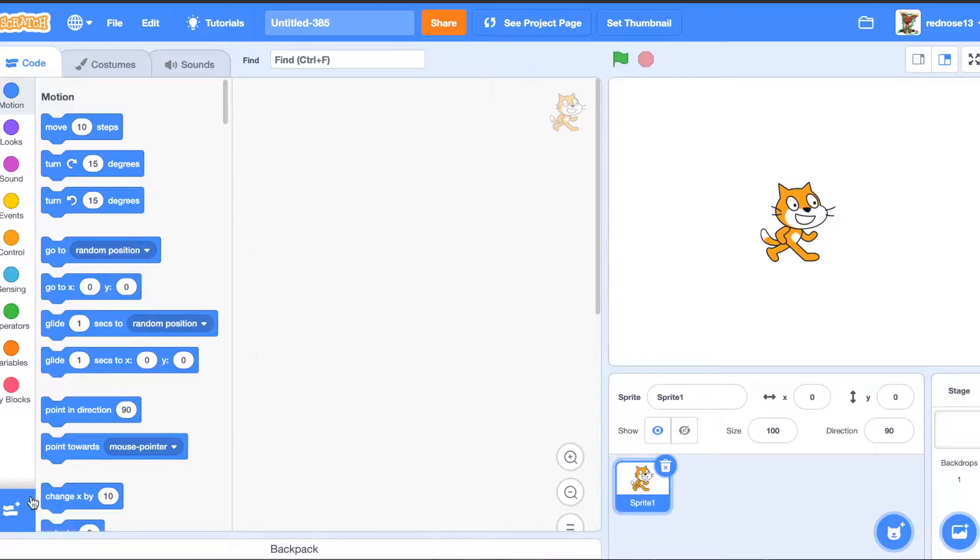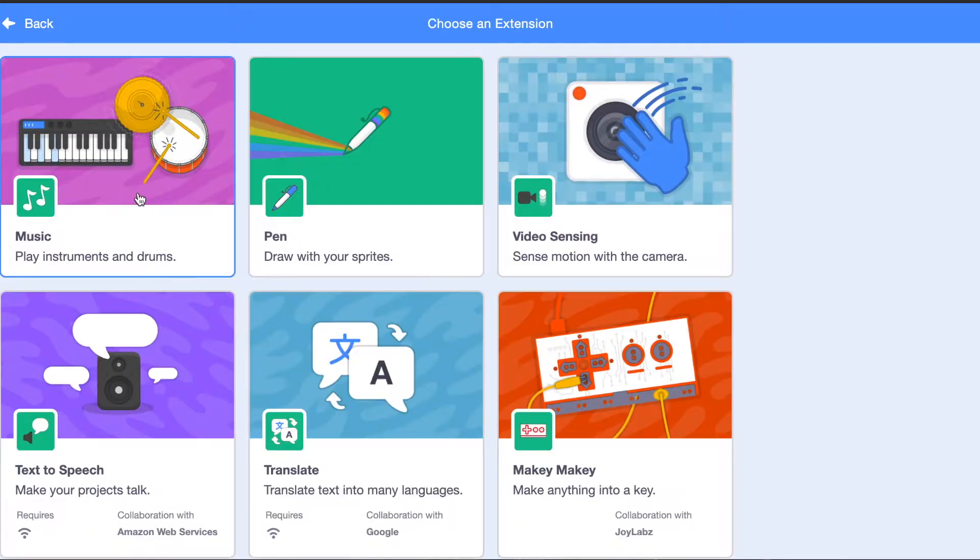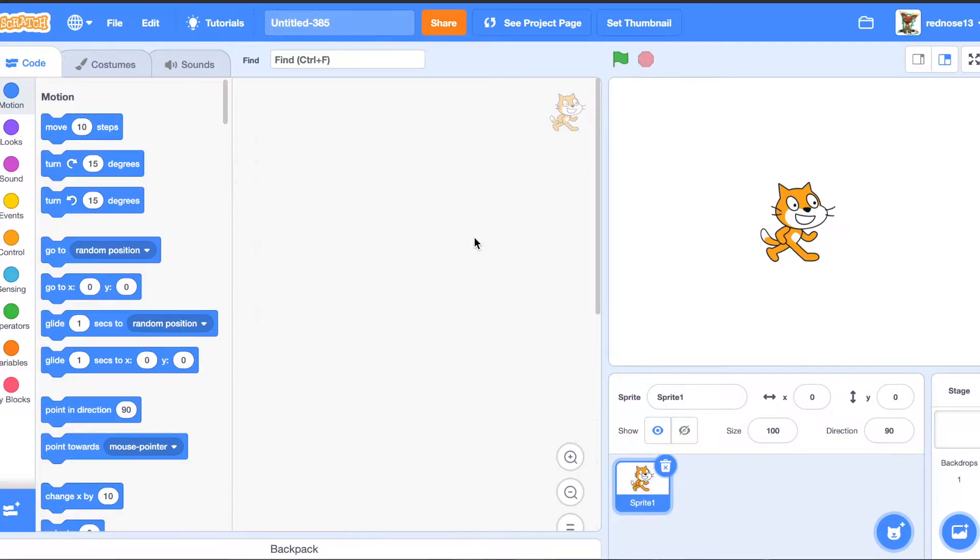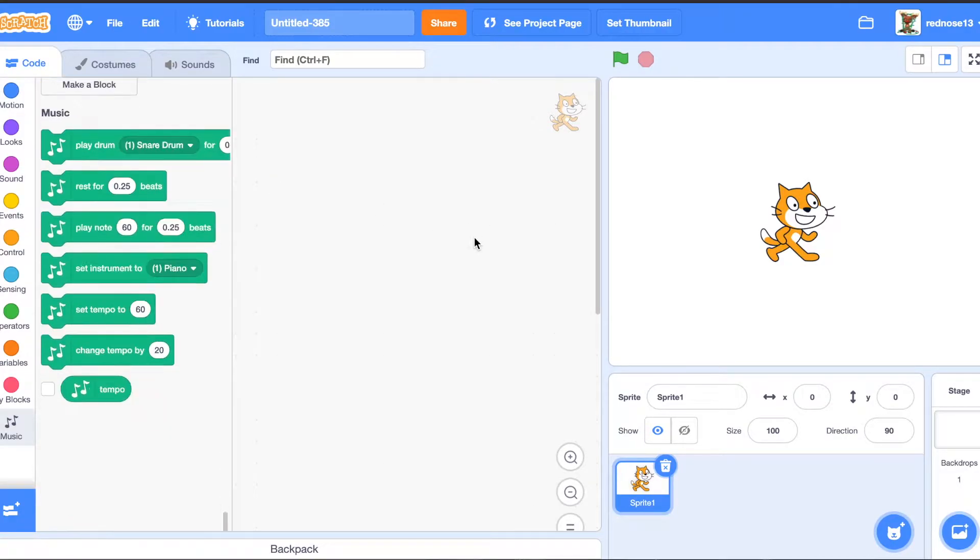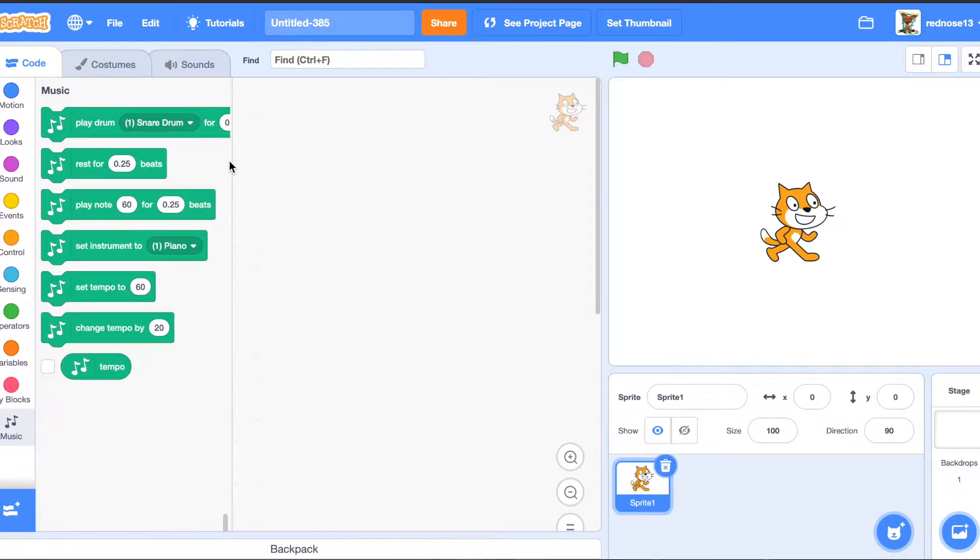So what you're going to want to do first is just go ahead and add the music extension, obviously, and I'm going to now explain what these are.